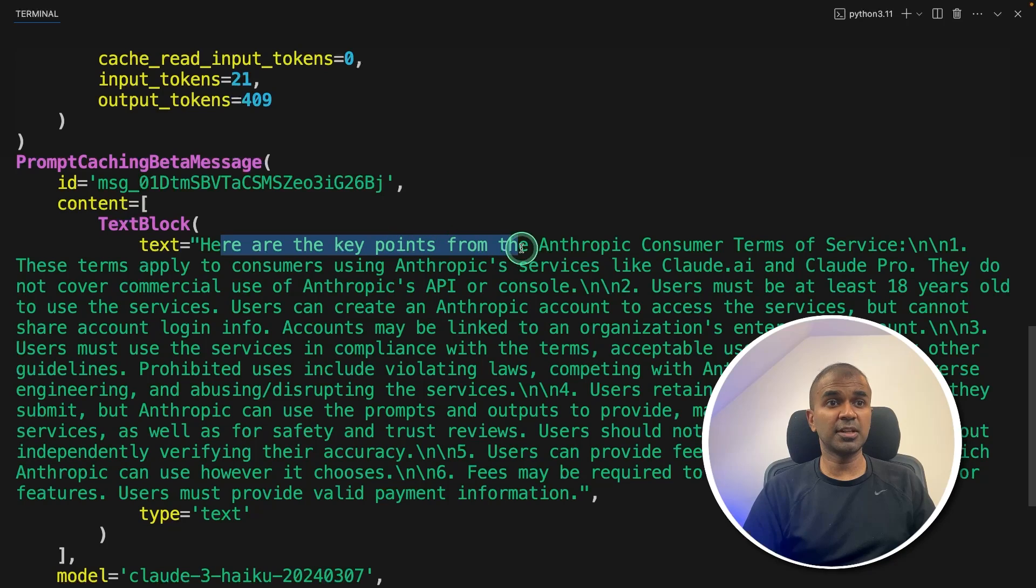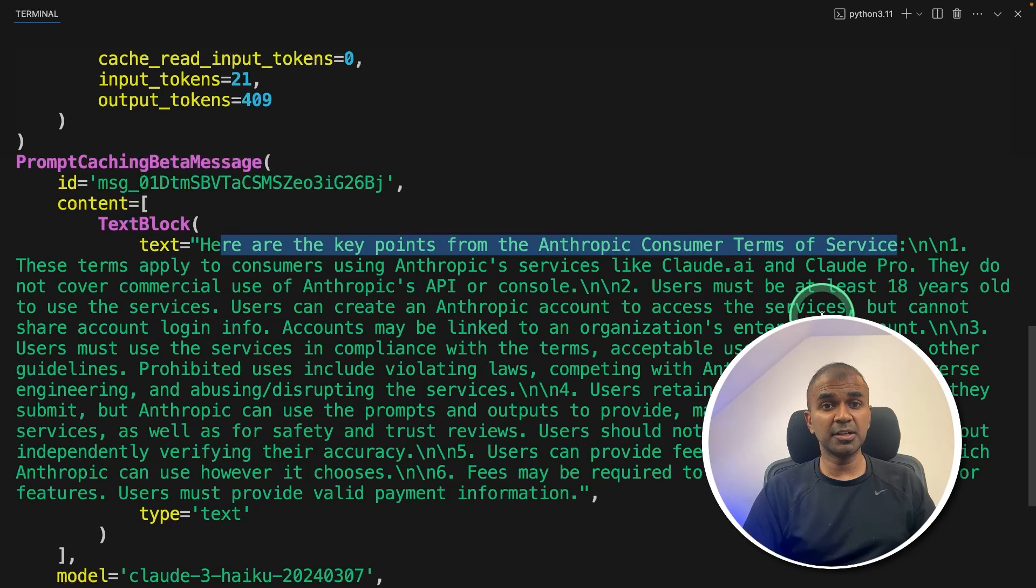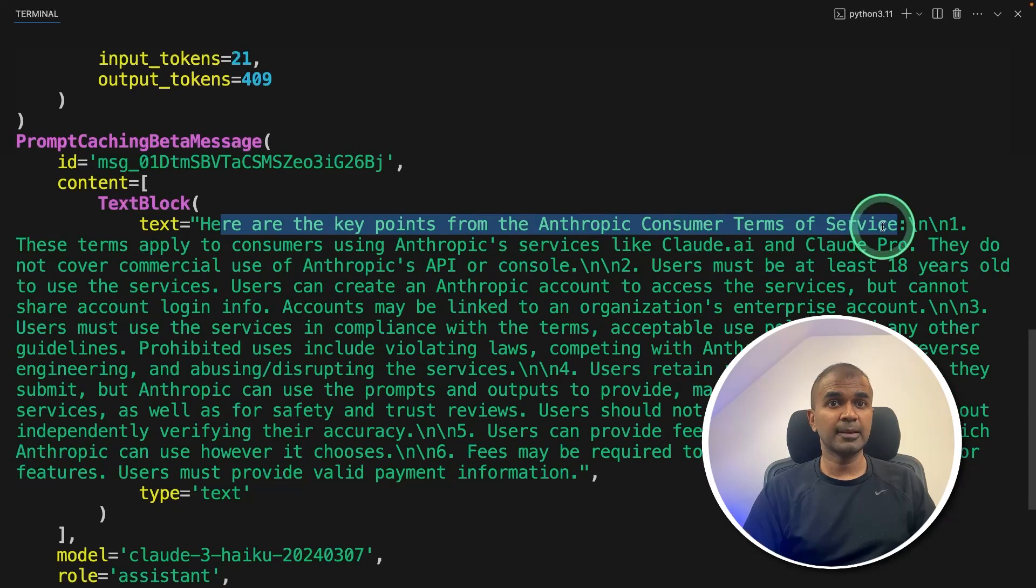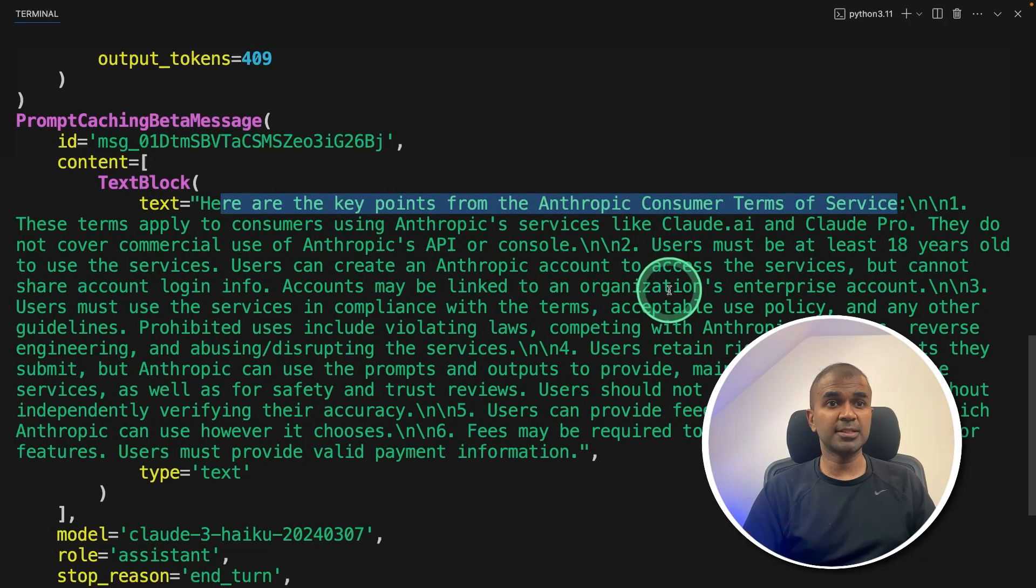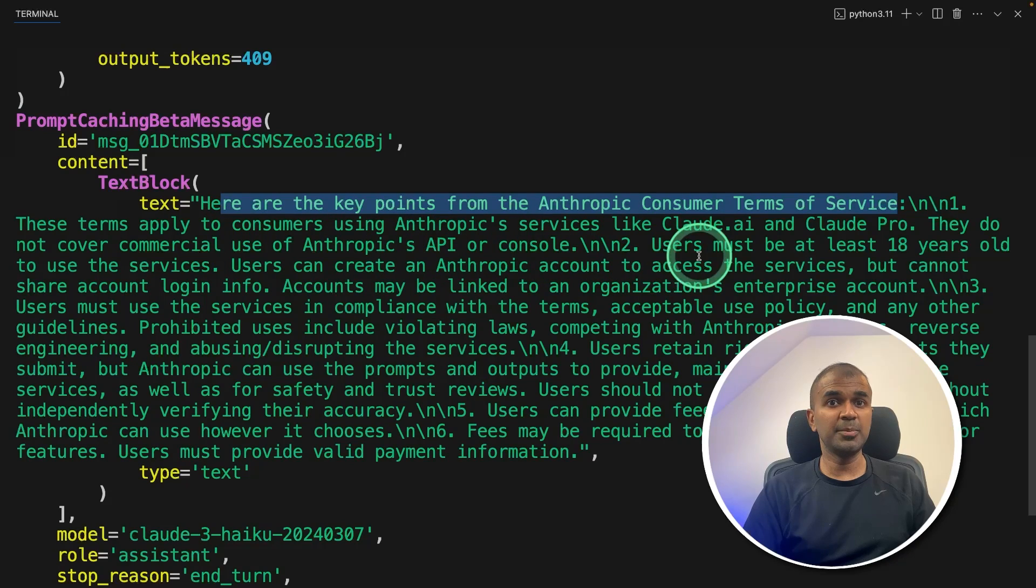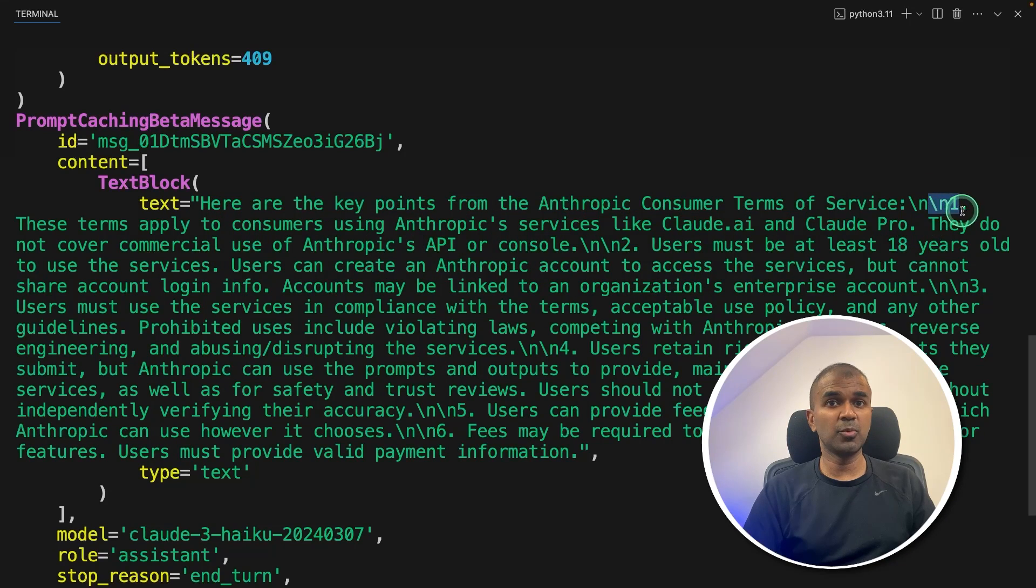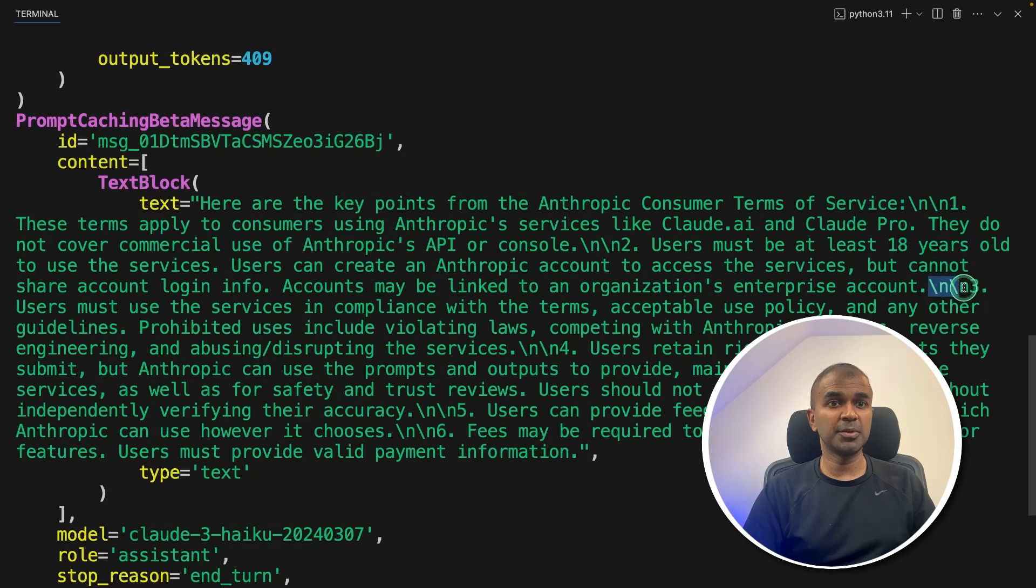For the next question, I asked for the key points for the anthropic terms and conditions page. And based on that, it's giving me all the key points, point number one, point number two, point number three, point number four, and more.